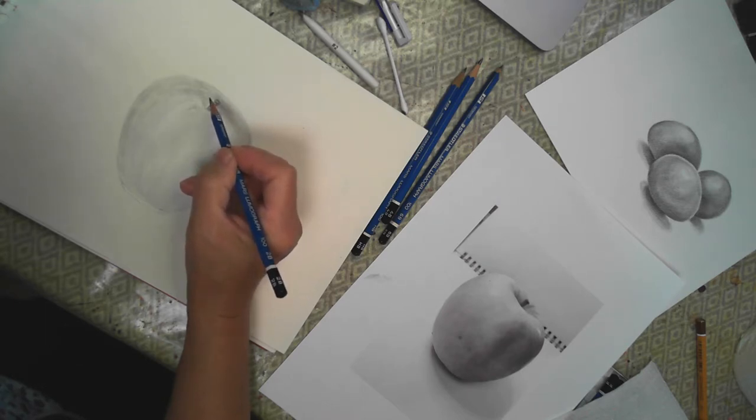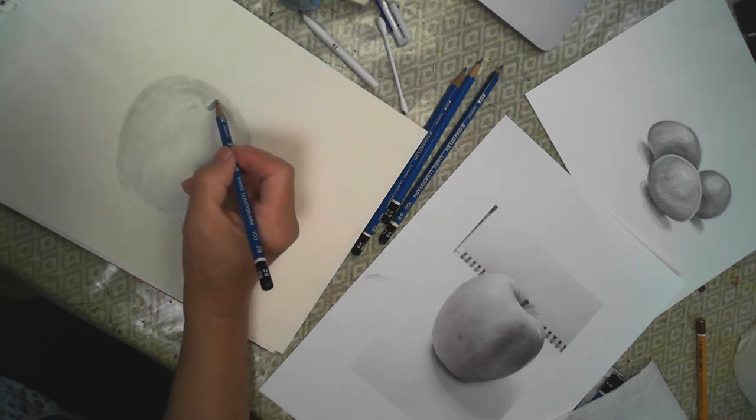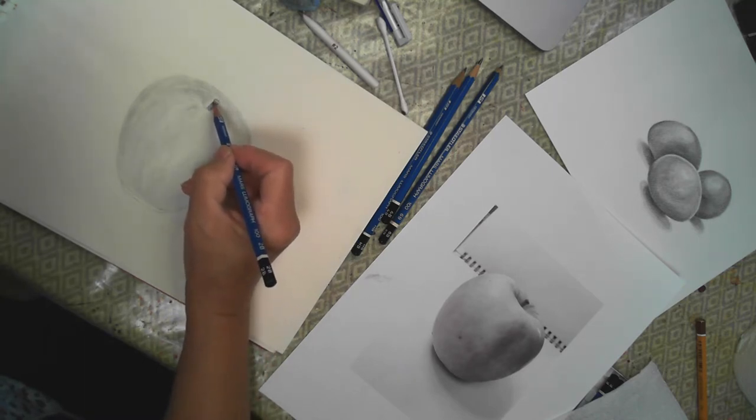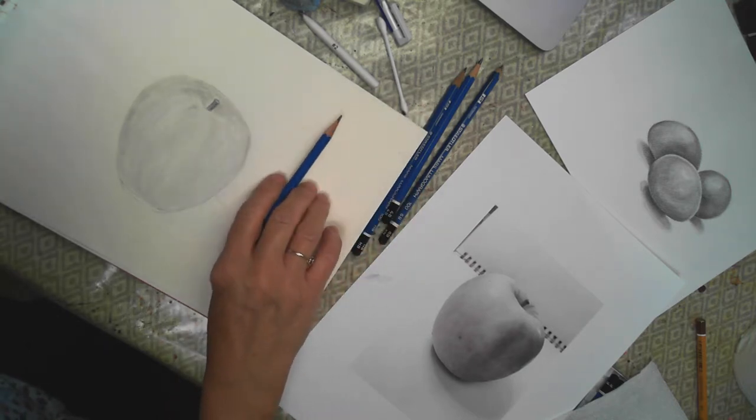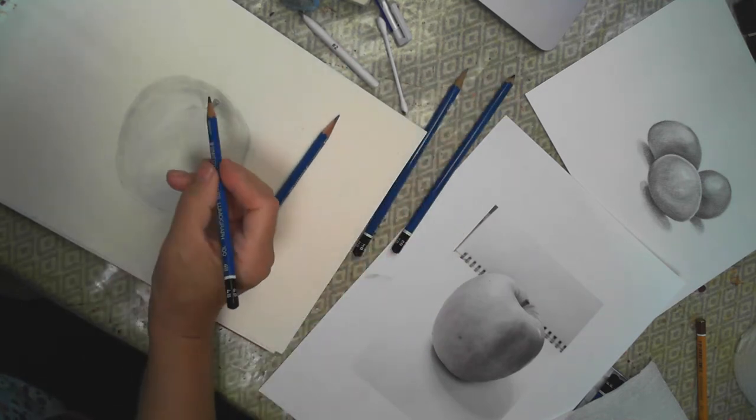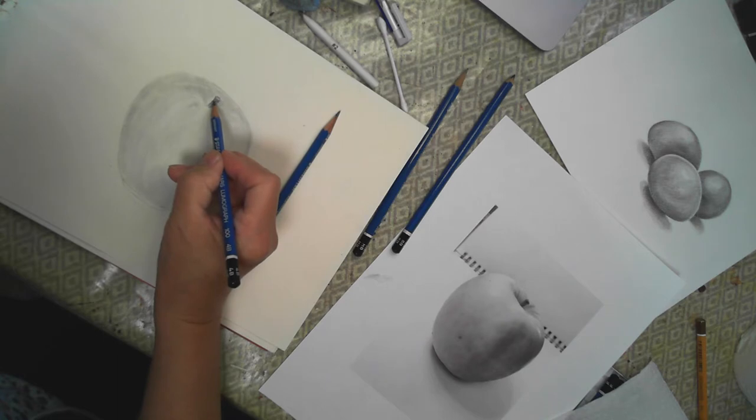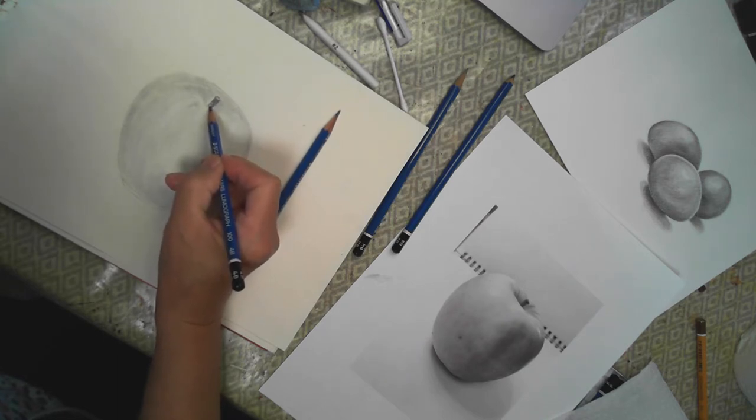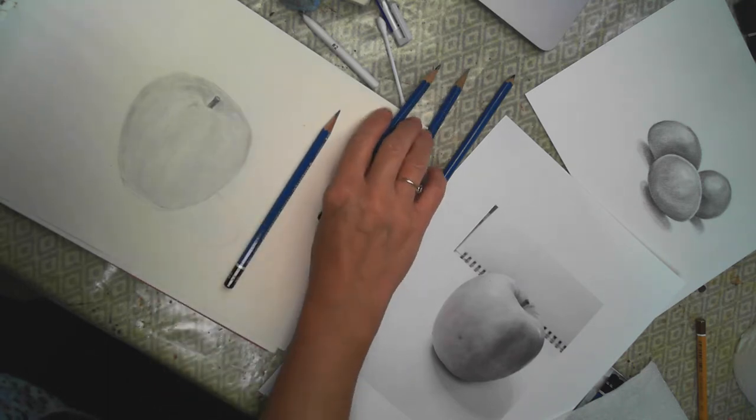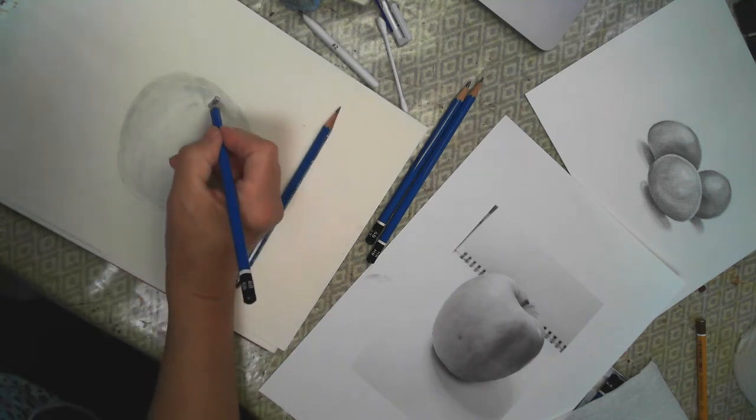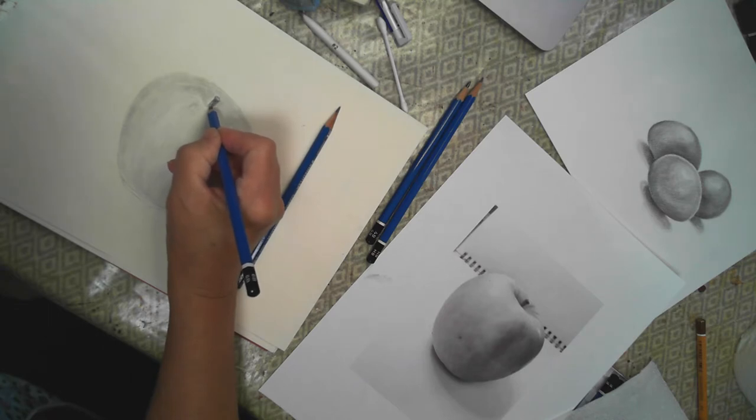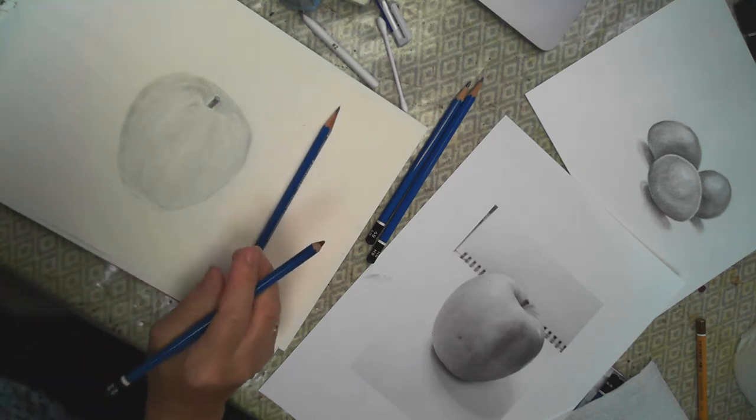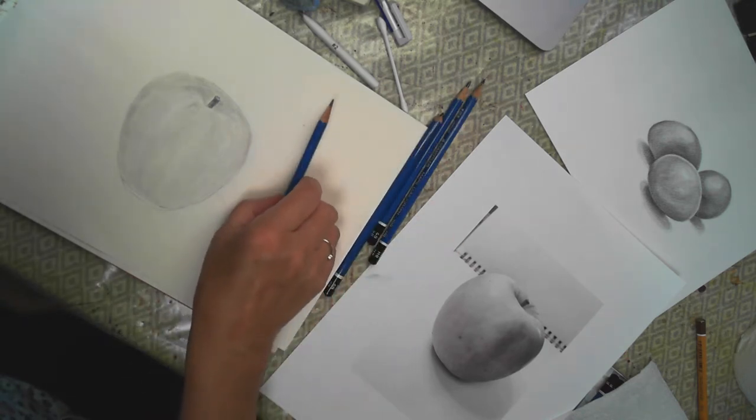Now make sure your pencils are reasonably sharp when you're doing smaller areas like this. I'm just going to go over that now with a 4B so I don't get the shiny looking. Remember I said this was one of the darkest areas and then I'm just going from the shop with a 6B. Keeping those strokes going slightly circular again.